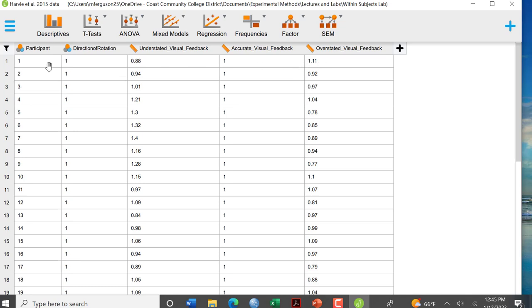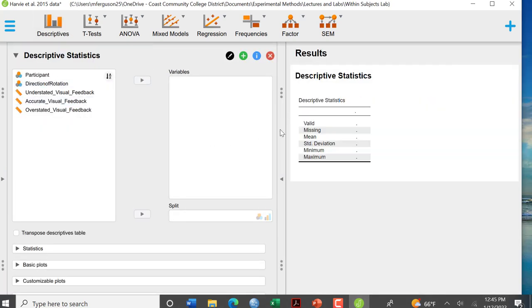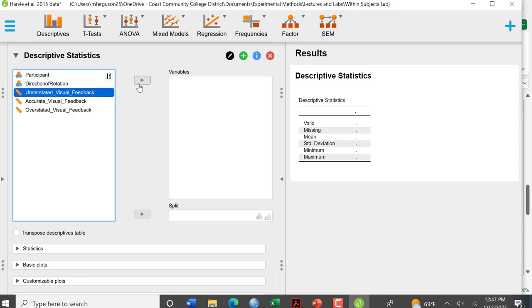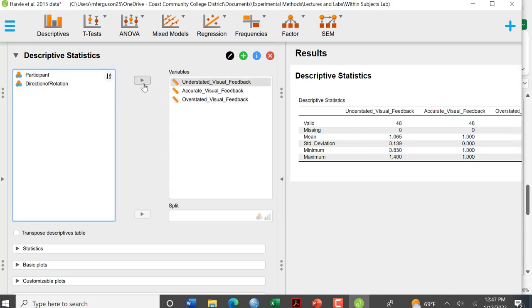So what we're going to do first is run some descriptive data. So we're going to click on that and you see here this opens up. I haven't put anything in. So now we're just going to move over each one of our conditions. So move one variable over at a time. We click on it and you'll see it's populated the table.